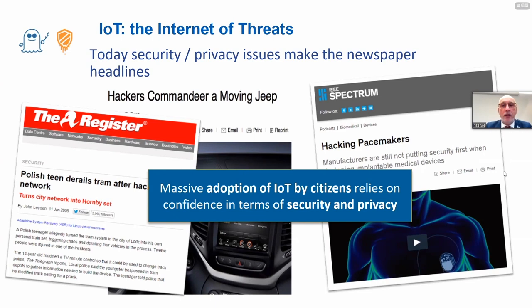There is a huge security problem — cyber security is a very hot topic. There are hackers around the world who can, for instance, command a moving jeep, hack pacemakers, and so on. The massive adoption of IoT by citizens relies on confidence in terms of security and privacy.